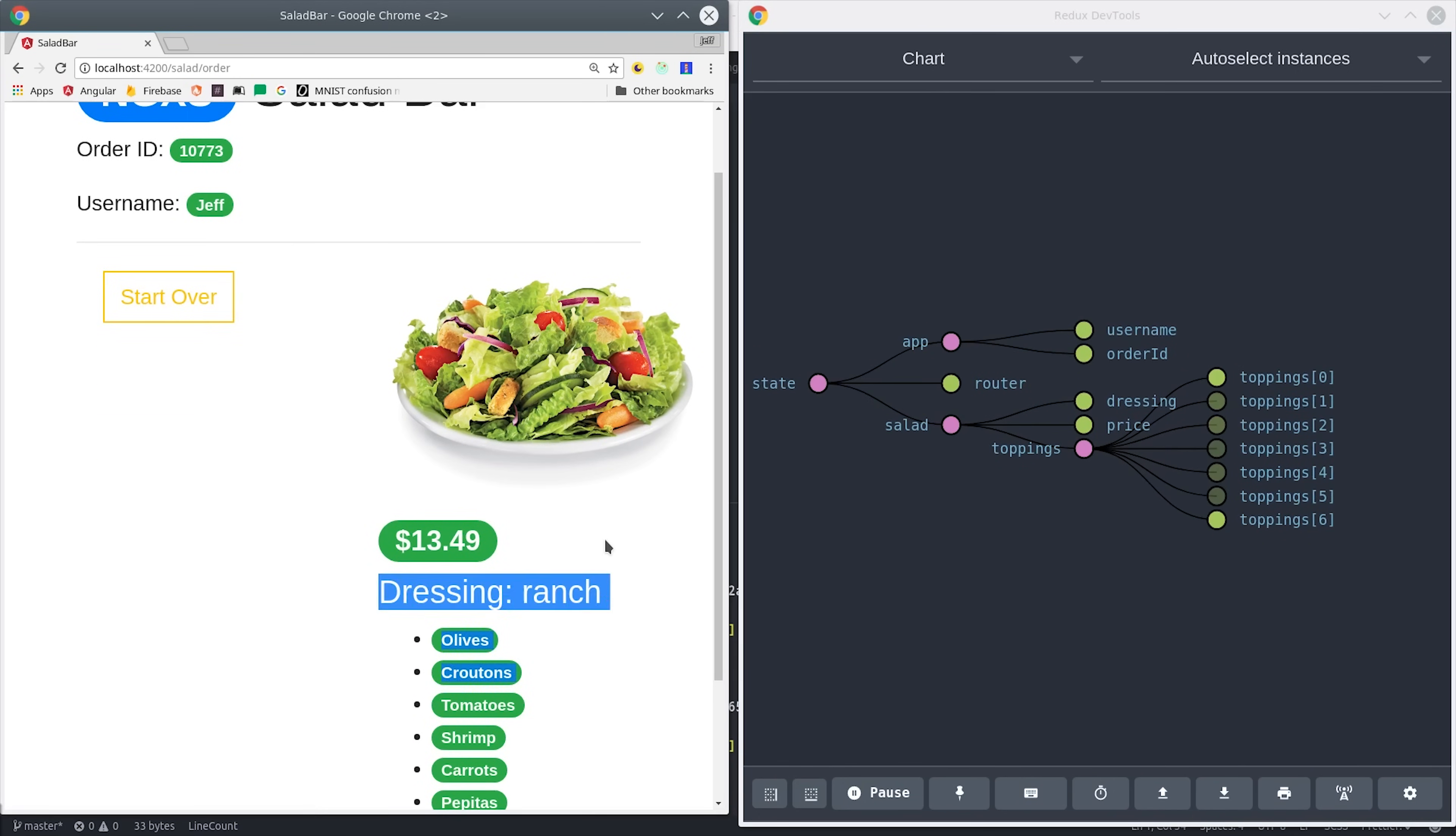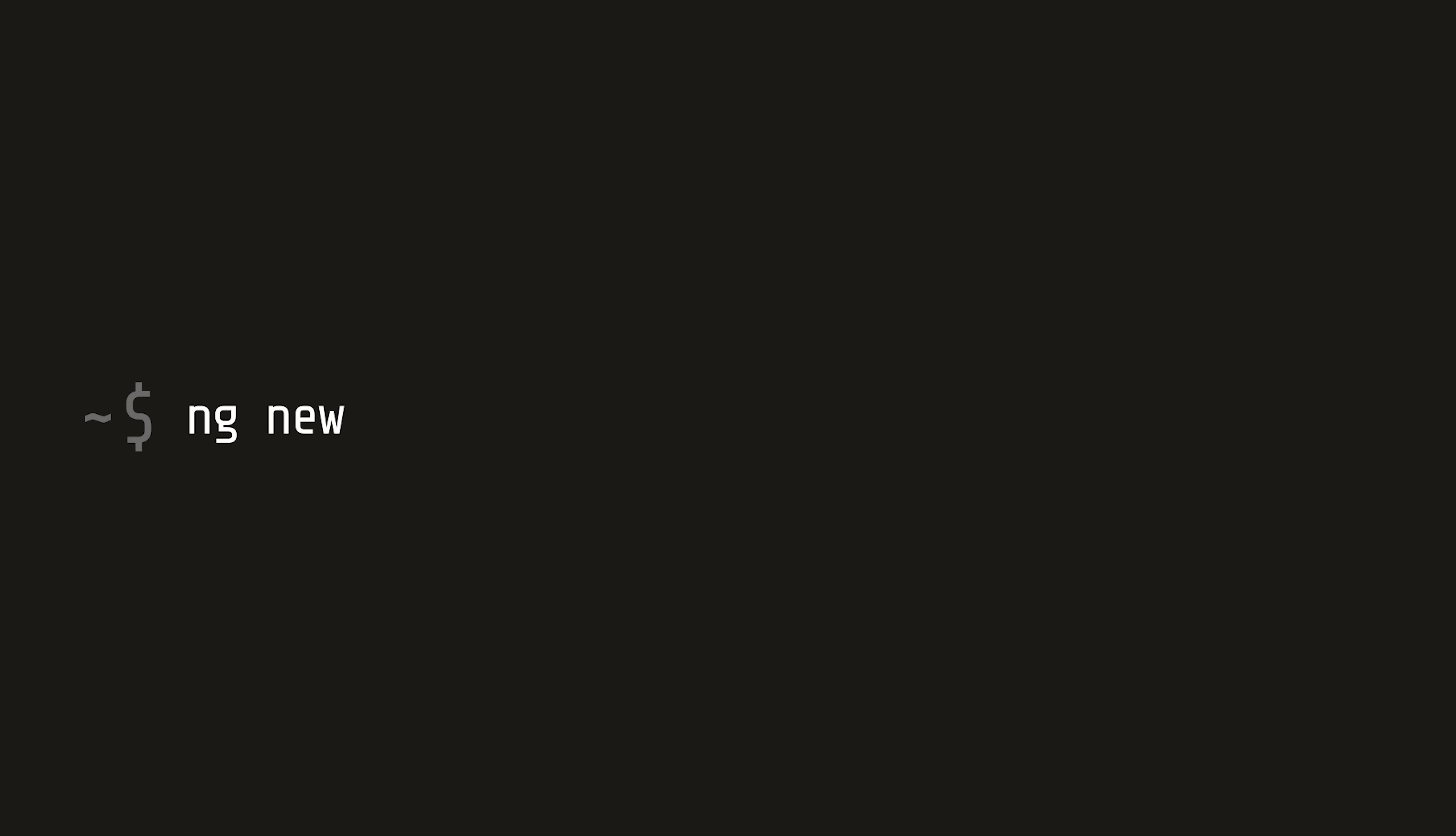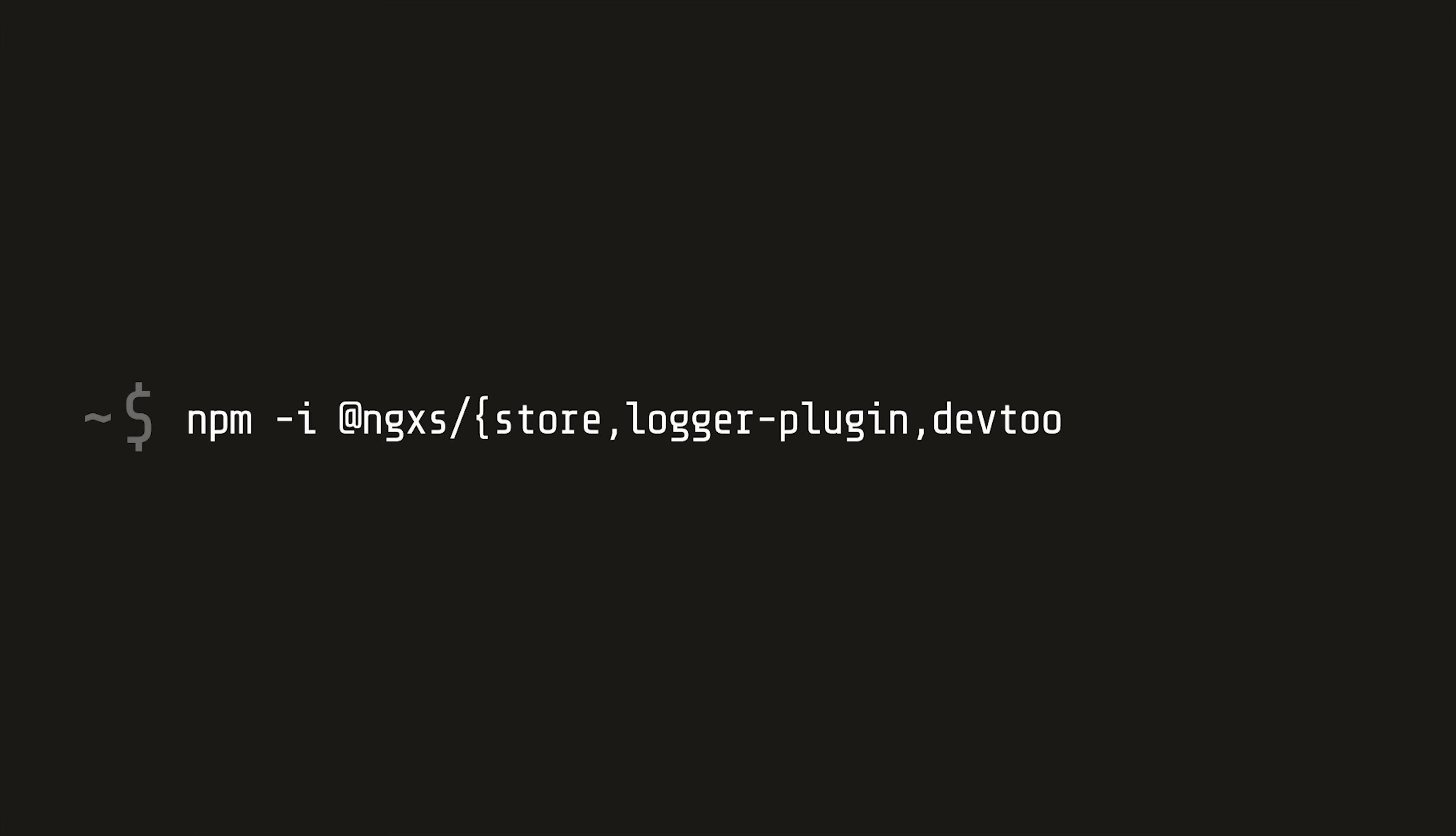To get started, we'll generate a new Angular app with the CLI. Then we'll install NGXS store, and also a couple plugins for development so we can use Redux dev tools or console log state changes directly in the browser.